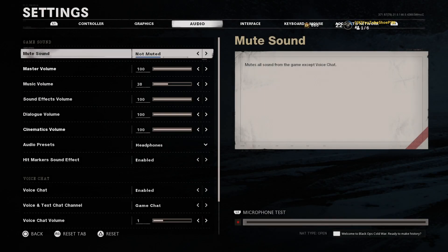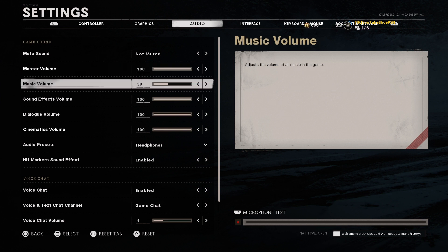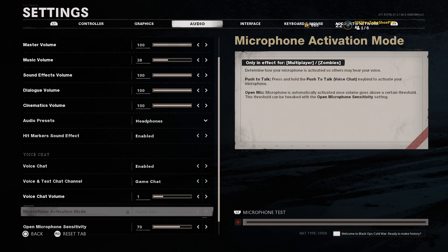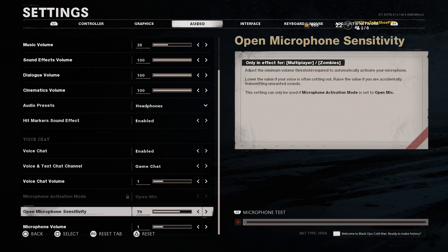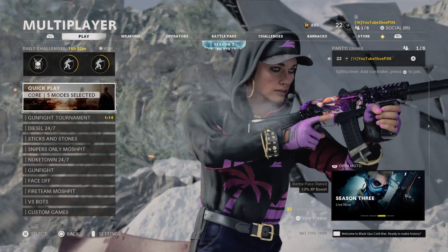For audio settings — I run Astro A40s with a MixAmp, which is a high-quality headset, but I previously used Turtle Beach Stealth 600s. These settings will help regardless of your headset. First, turn music volume down — you can turn it all the way down if you want; it's very loud at the start of the game and throws you off. Audio presence — this is a big one — put it on Headphones if you're using a headset. There's not much else to change; I keep master volume at default.